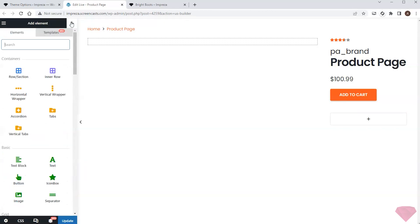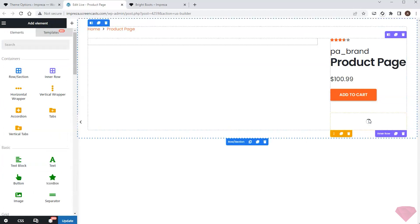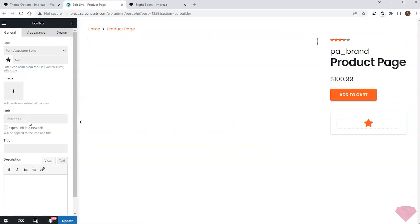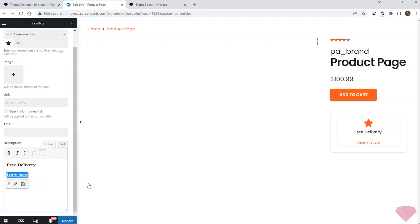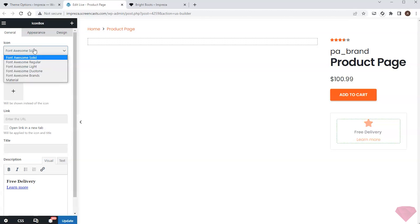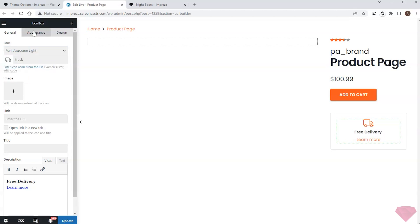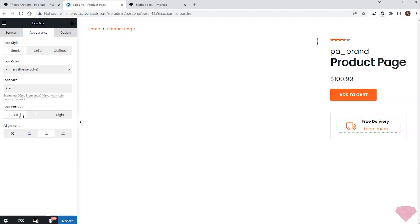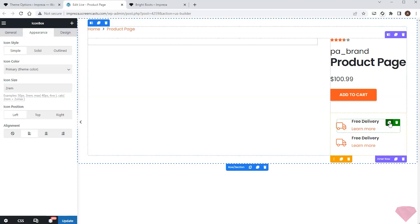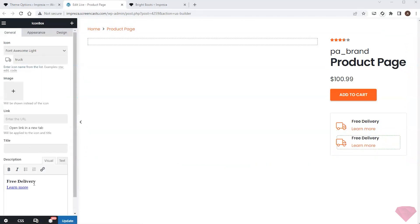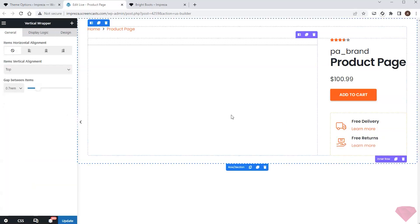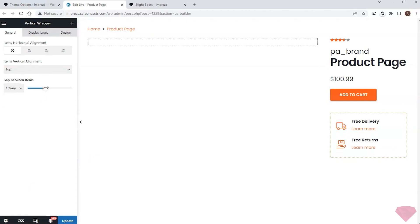Next I'll add the icon box element with the delivery information. I'll open the element settings and specify the description and relevant link. Next I'll choose the icon, set the icon position and text alignment in the element's appearance settings. After this I'll duplicate the element and enter similar data for the information on returns. I'll also slightly increase the spacing between elements in the vertical wrapper element settings.